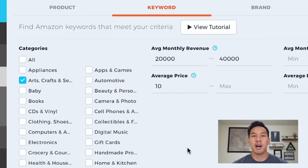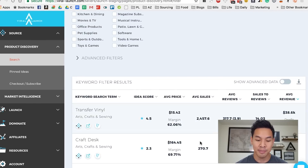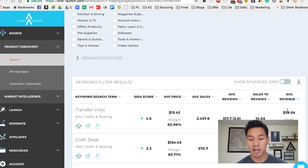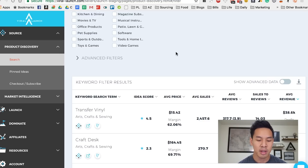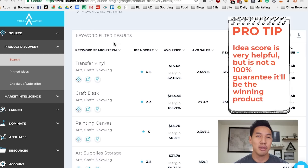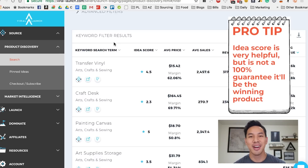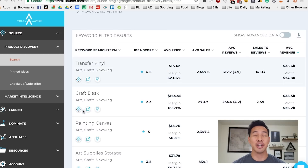I don't want the item to be that low in cost. So I hit 'view filter results' and scrolled down. What I like to do is sort by average revenue — I just want to see what the biggest players in the game are. I saw that transfer vinyl was on there with an idea score of 4.5. Personally, I don't really listen to the idea score from Viral Launch. I have a lot of items with a horrible idea score that do really well for me, so I wouldn't use that as a 100% metric.